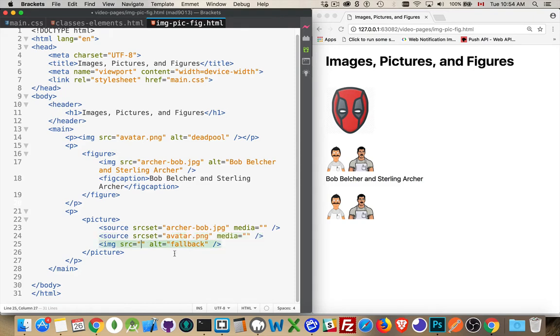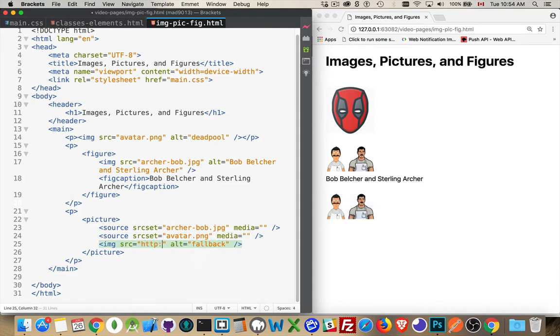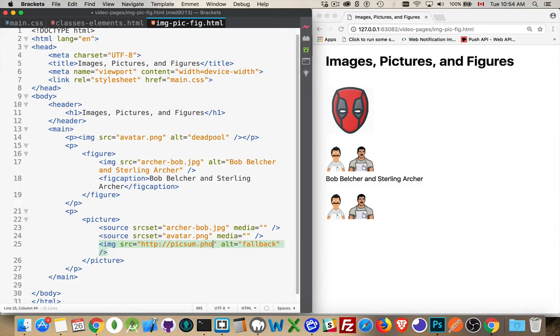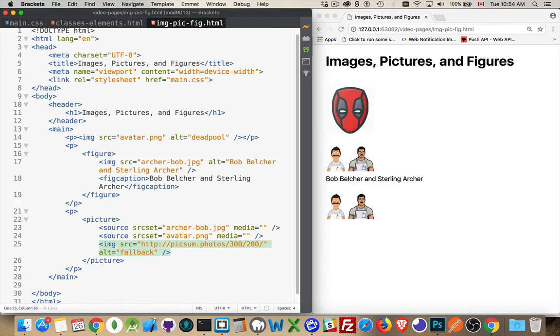And then for my fallback, what I'm going to do is I'm going to point to an external source. So I'll pick some.photos slash 300, 200. That sounds good. Okay. So I have three images defined in here. The first one is showing up, but I haven't defined anything for the media.